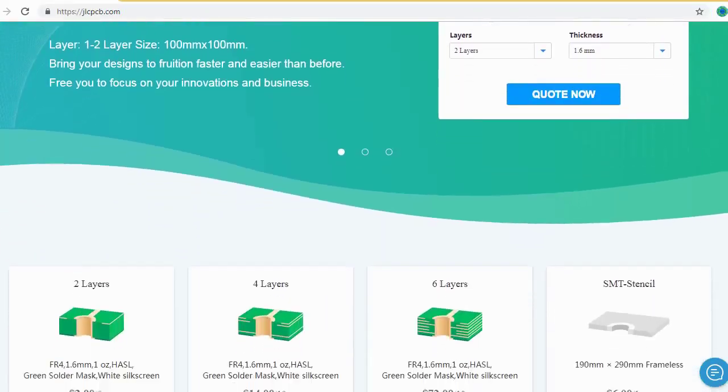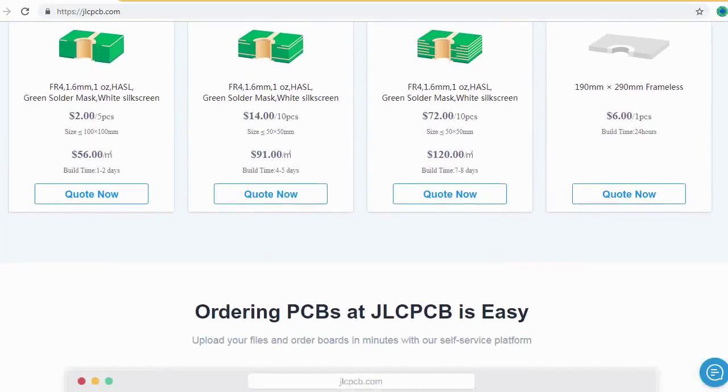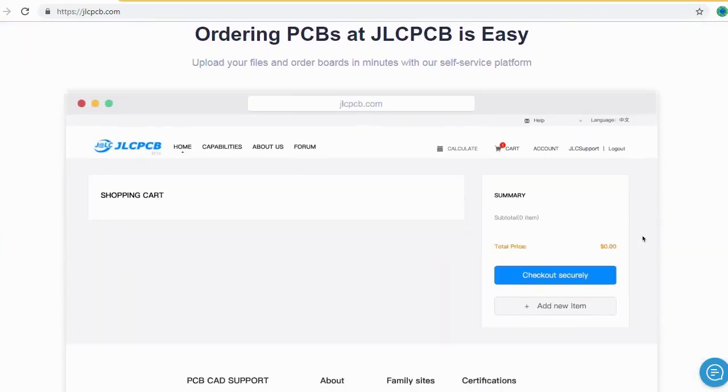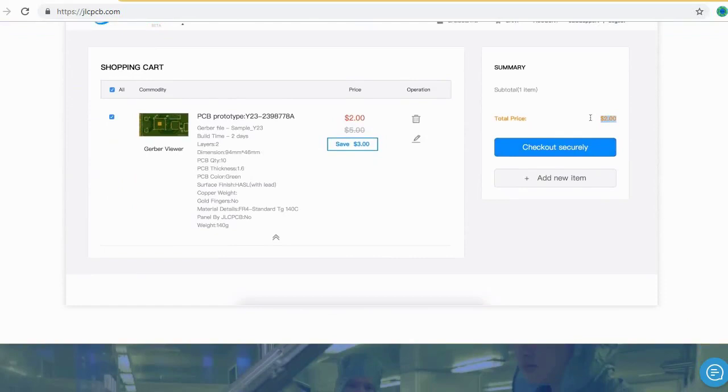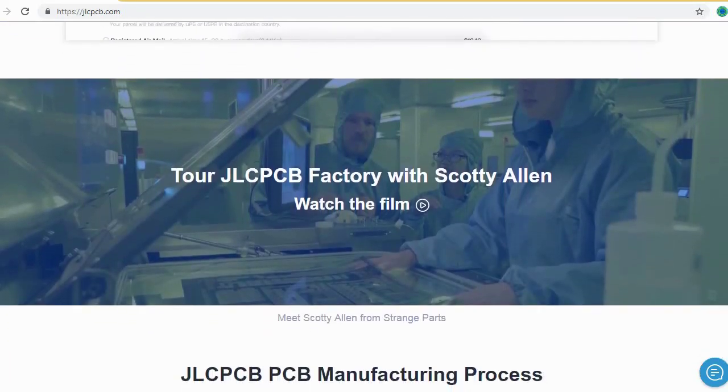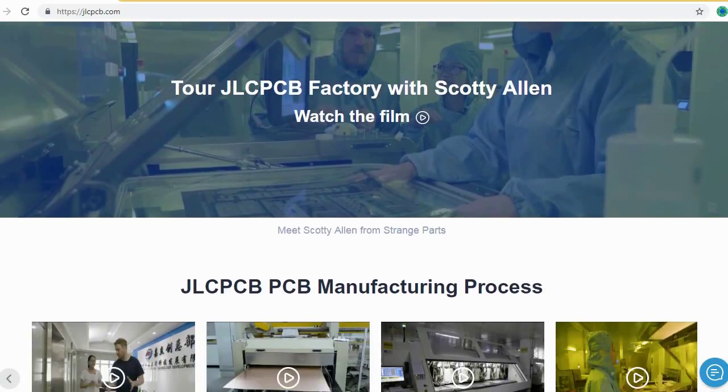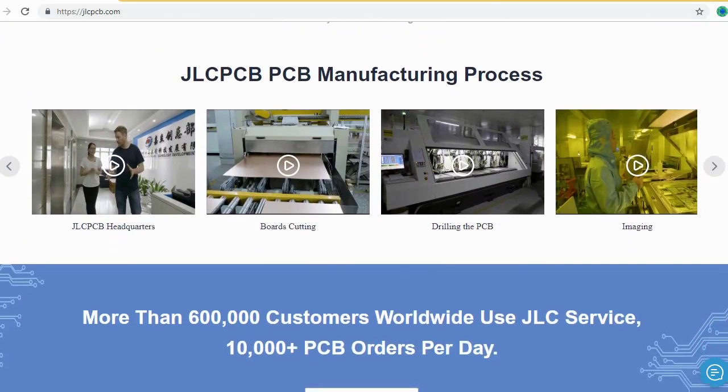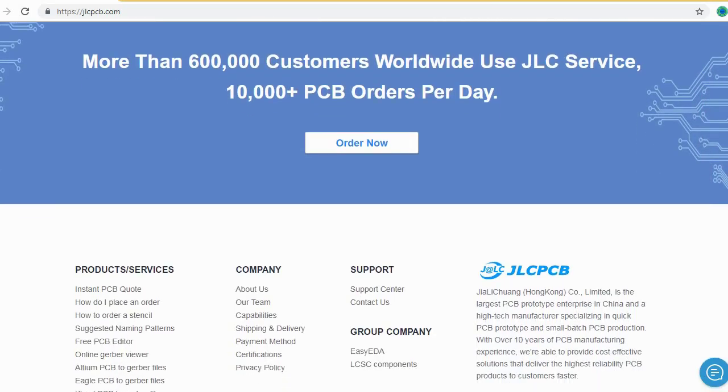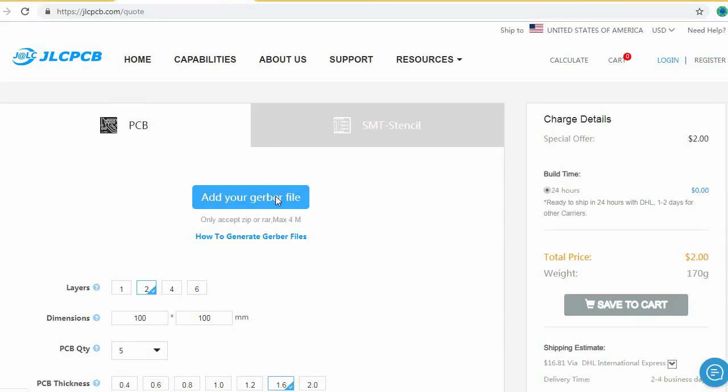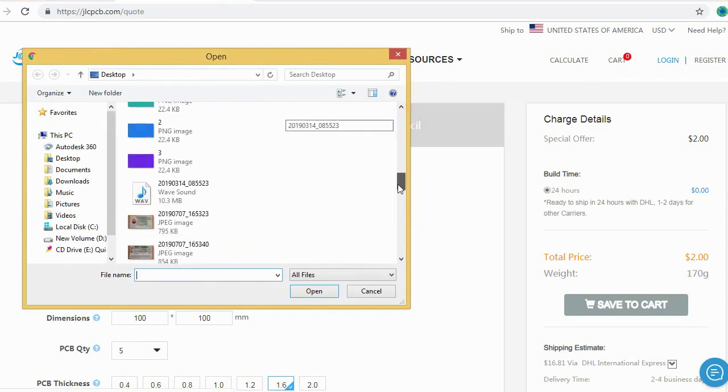JLCPCB is the largest PCB prototype enterprise in China and a high-tech manufacturer specializing in quick PCB prototype and small-batch PCB production. Ordering PCB with JLCPCB is very easy and simple. You should just create your Gerber file and upload to JLCPCB.